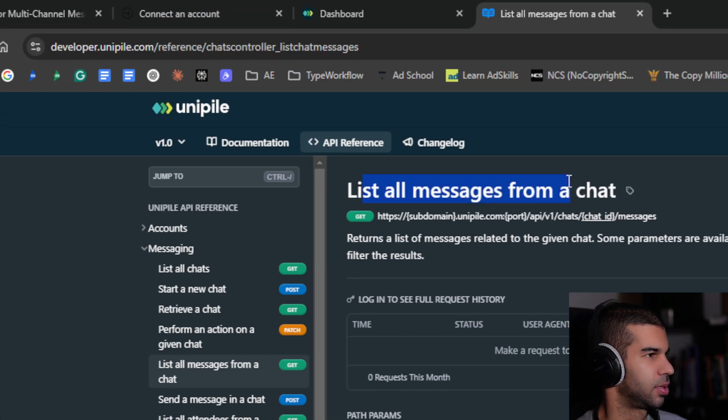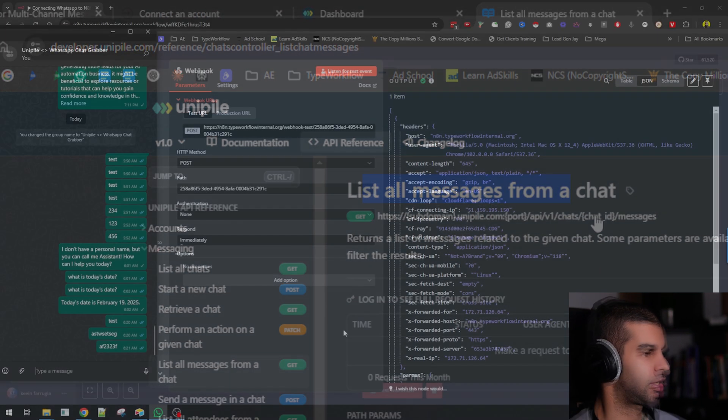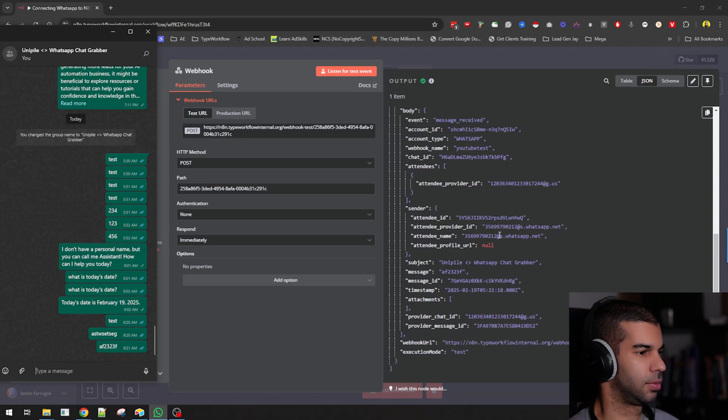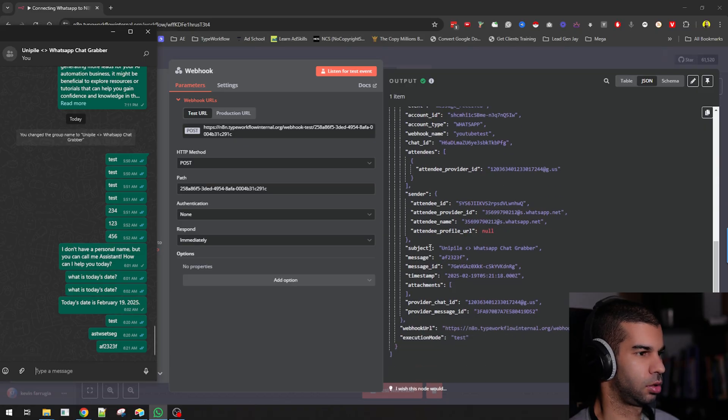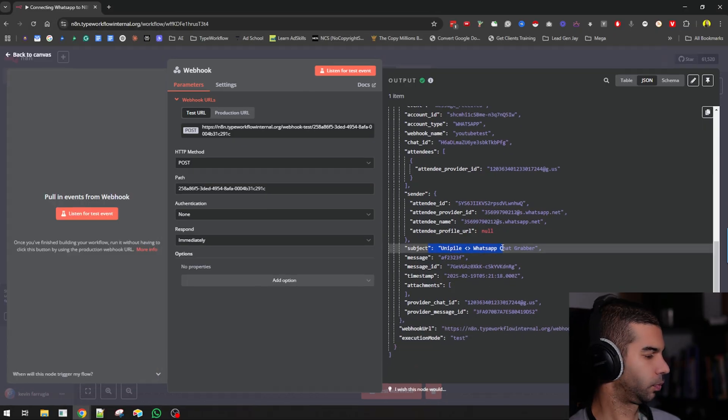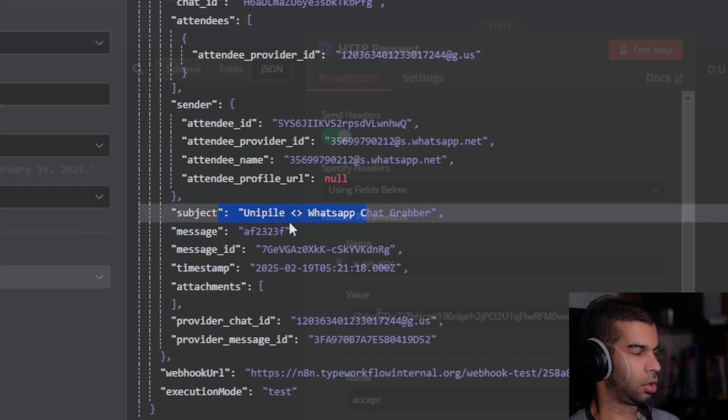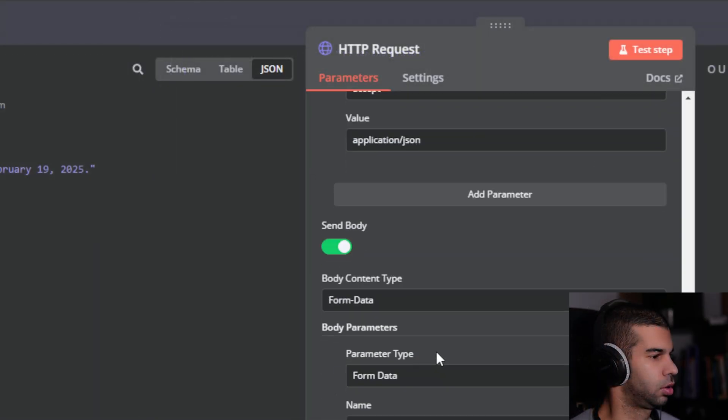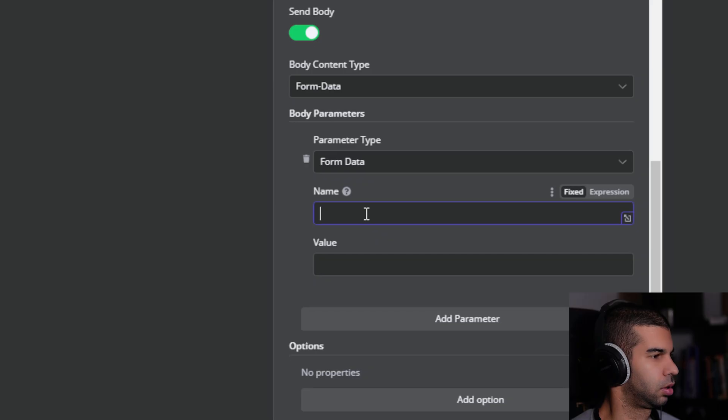Whether you use this for your own automation business or for clients that you sell the solution to, there's a lot of potential. The best part is that you don't need to connect the official WhatsApp API. You can do it easily and quickly, as I'll show you in the next few minutes.